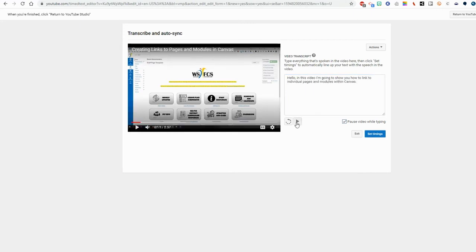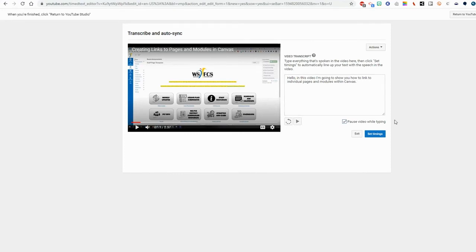So you get the idea. I believe you can also copy and paste if you had a script. You could just put that right into the box and not have to transcribe it. I usually do wind up doing some transcription of mine even if I have a script because when I'm recording I tend to go off script a little bit.